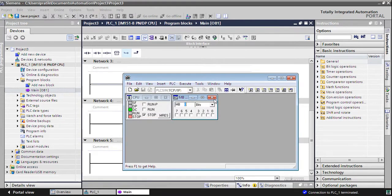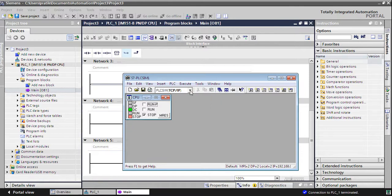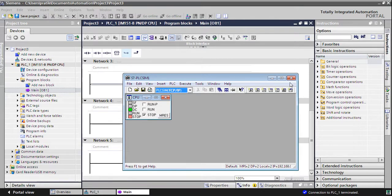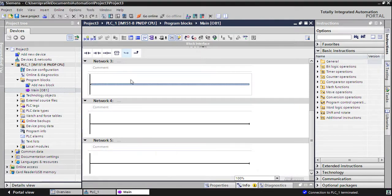Here you have to simulate the interface of your PLC — whether your PLC is MPI, Profibus, or TCP/IP. In this case I have TCP/IP, so I will choose TCP/IP. Now for simulation, we will build a small network and then we can try to simulate that.